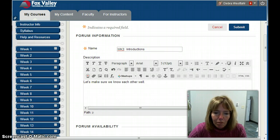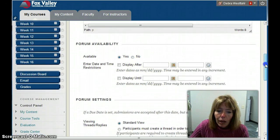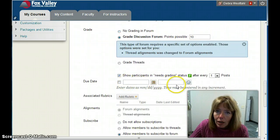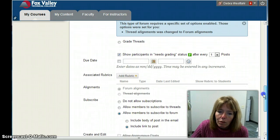For forum availability, you could limit when it's available. You can also set due dates and grade it — we'll give it 10 points. You can add a due date, which is a more advanced topic we'll get to later, as well as adding a rubric.